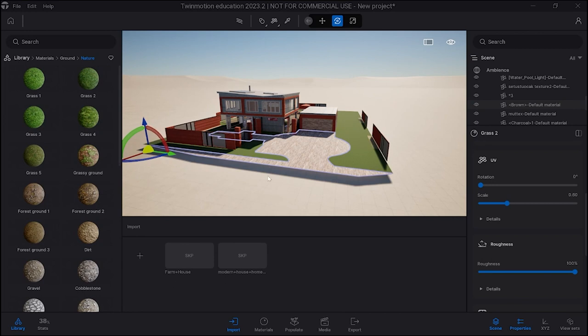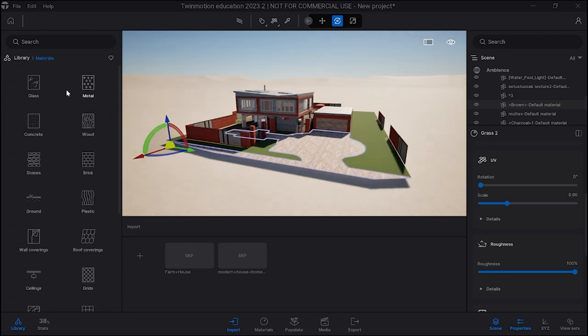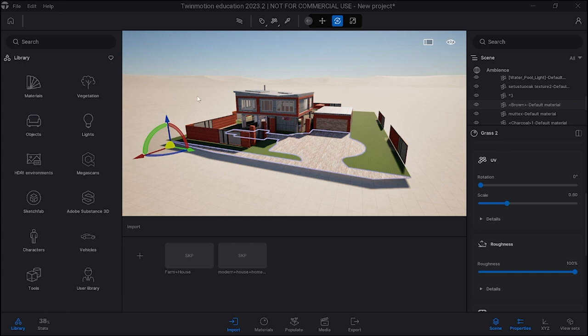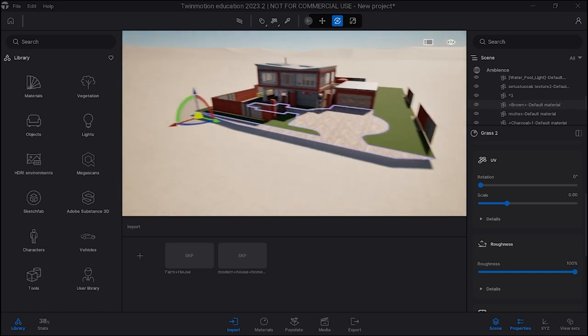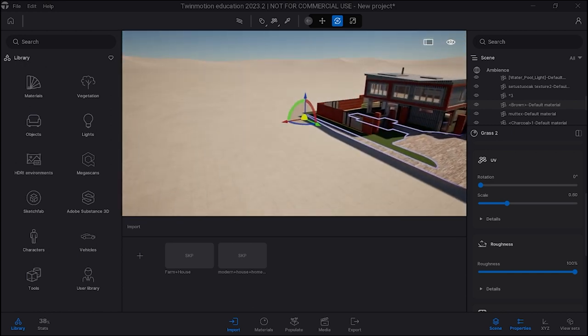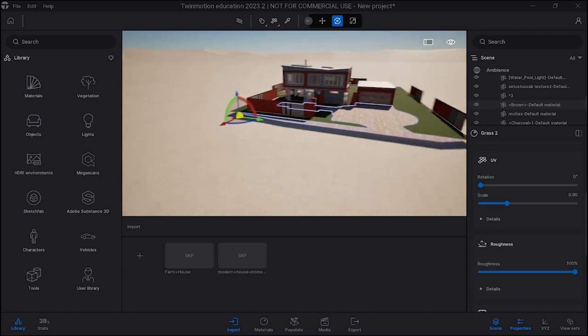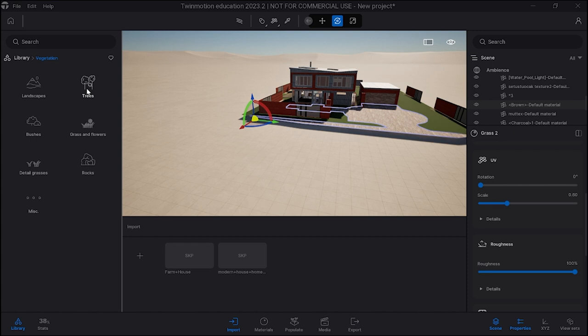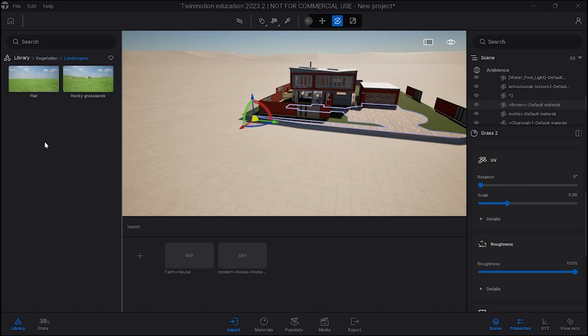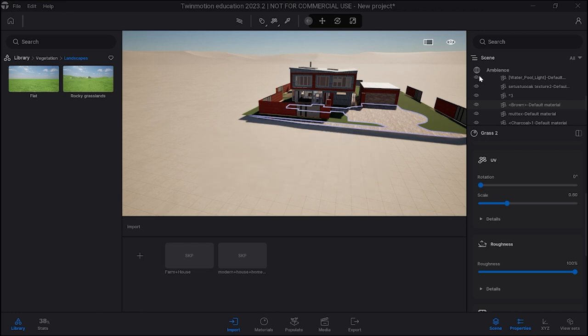Alright, in this video I'm going to show you how to create an environment. So there's a couple things. There is this ground here but what I'm going to do is use that to make the water. So what I want to do is go to vegetation under landscapes, and you either have flat or rocky. Rocky is more interesting so I'm going to put rocky down.